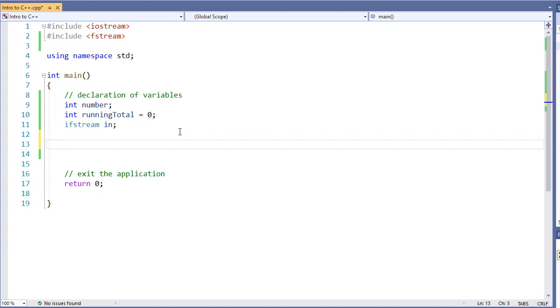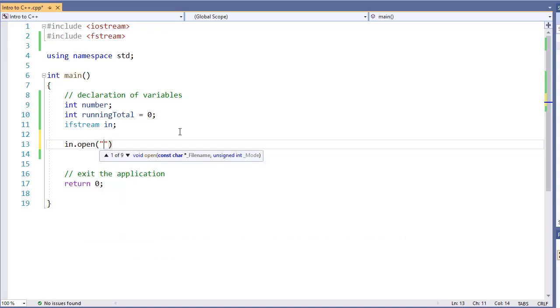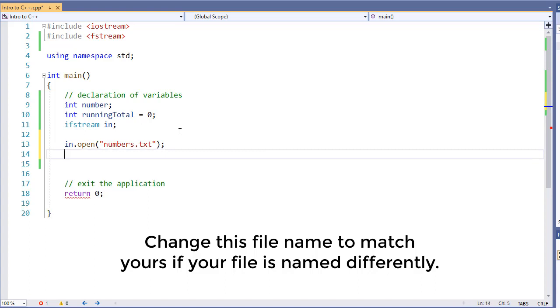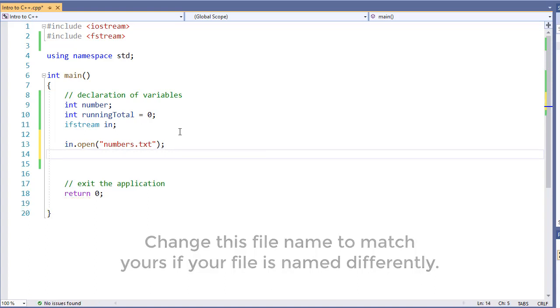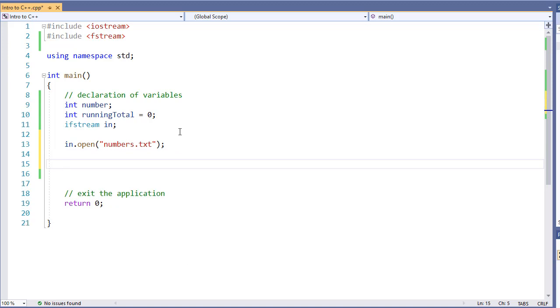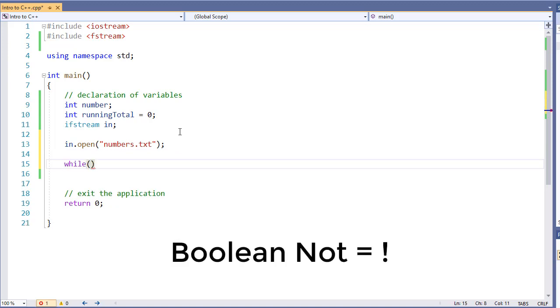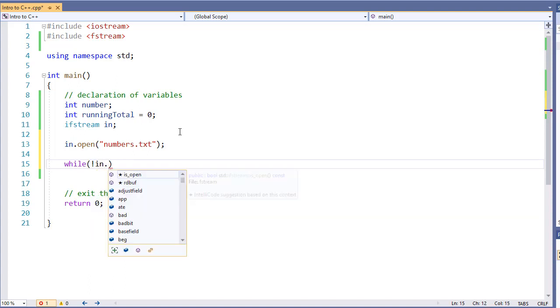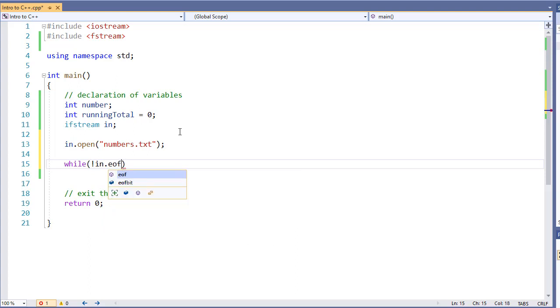We've already seen how to open up a file so we're going to say in.open numbers.txt. And then we're going to specify our while loop. Say while not, which is the exclamation or sometimes called the bang, in.eof. Eof is short for end of file and it's going to let us know when we reach the end of file.